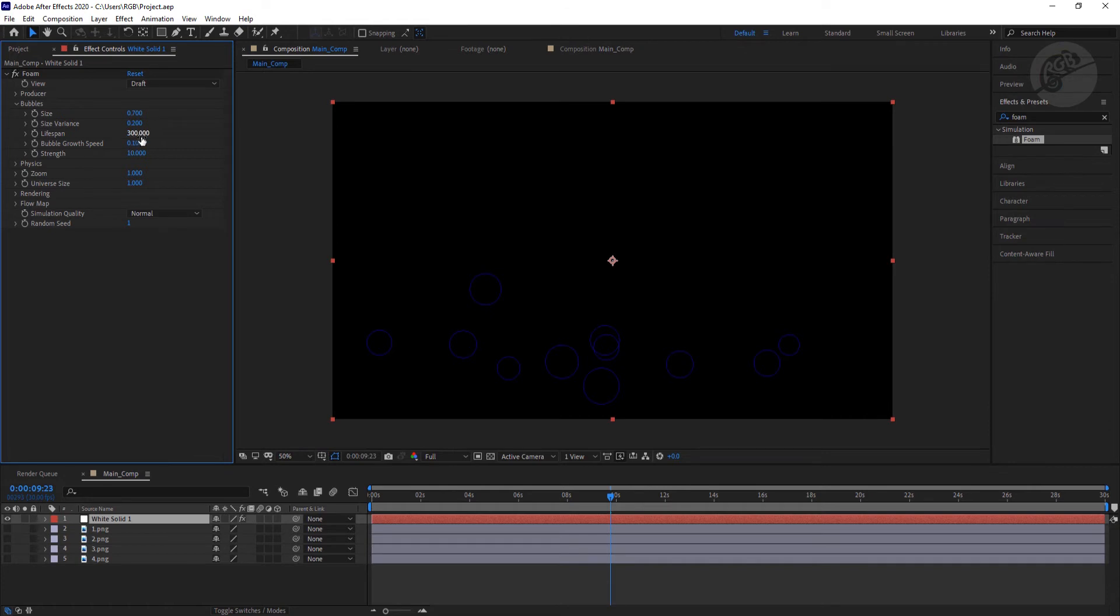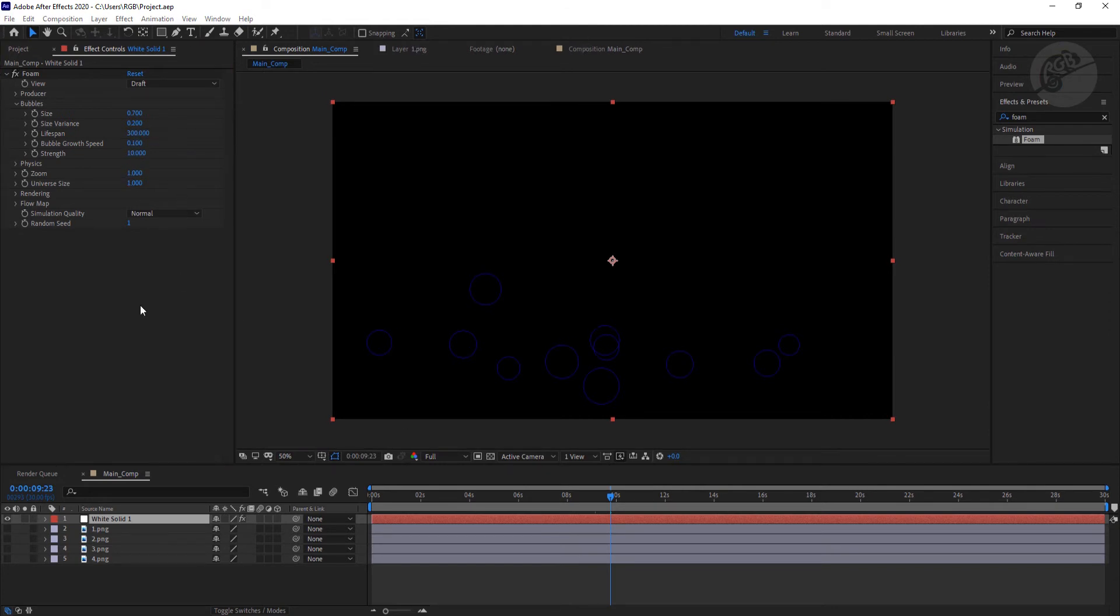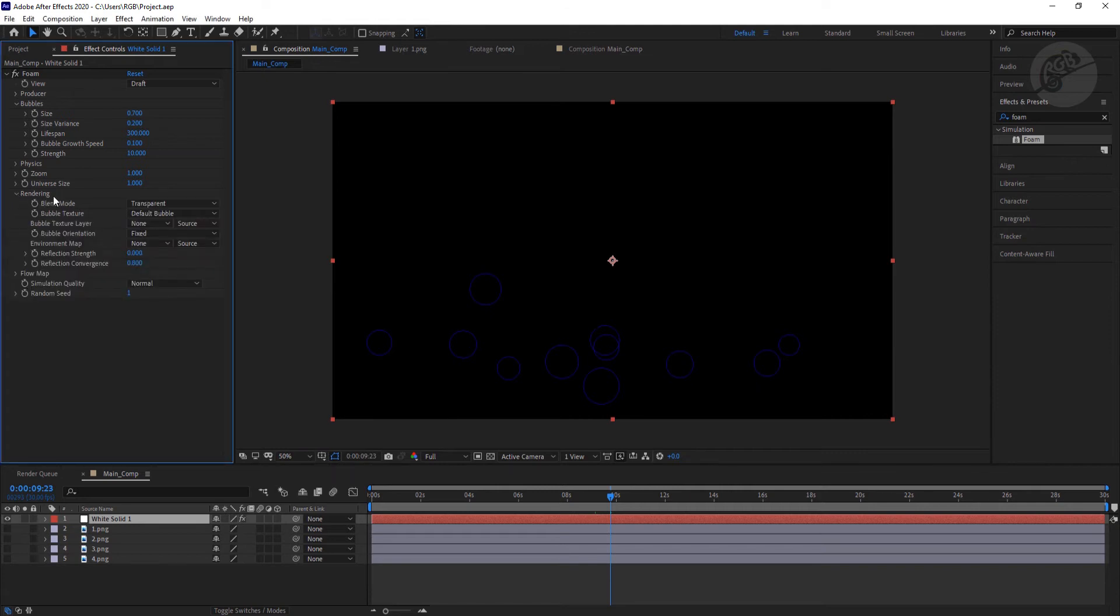Now we have this lifespan option. This option controls how long this particle will stay on screen. For this tutorial, I'm going to keep it at 300 only.